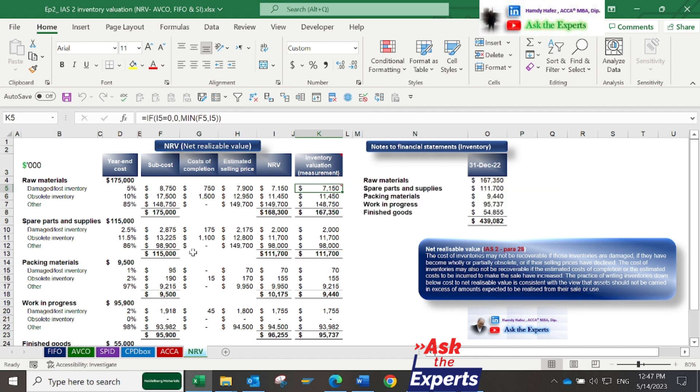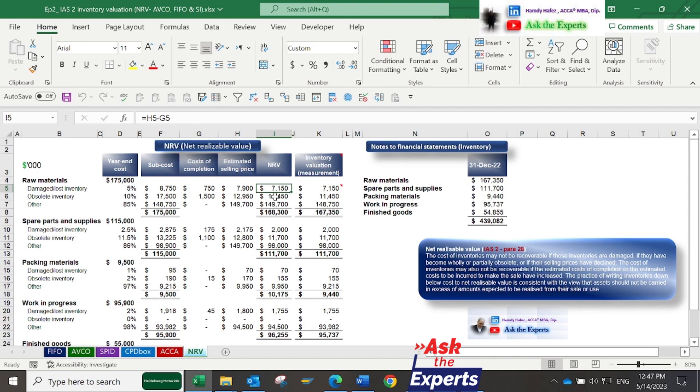For example, in row 5, the NRV of 7 million 150 thousand dollars is lower than the cost of 8 million dollars.